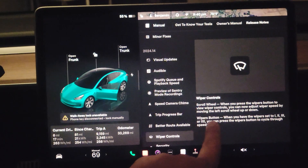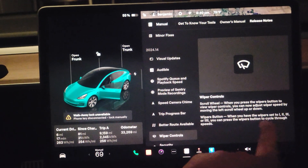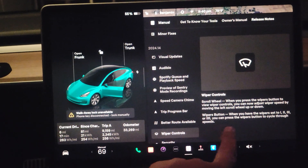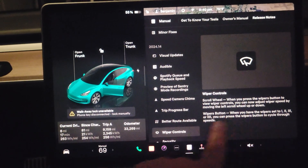Wiper buttons: when you have the wiper set to 1, 2, or 3, you can press the wiper button to cycle through speeds.